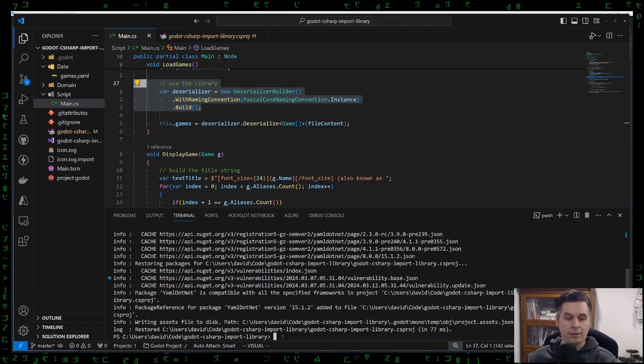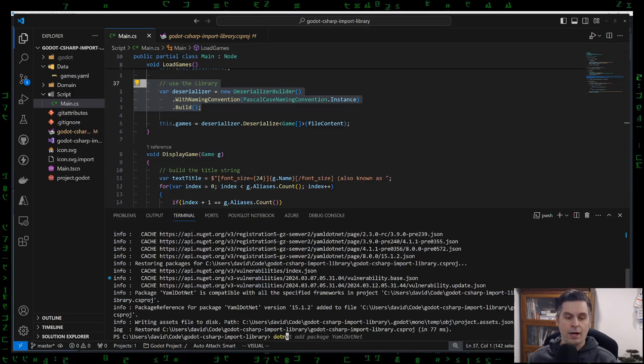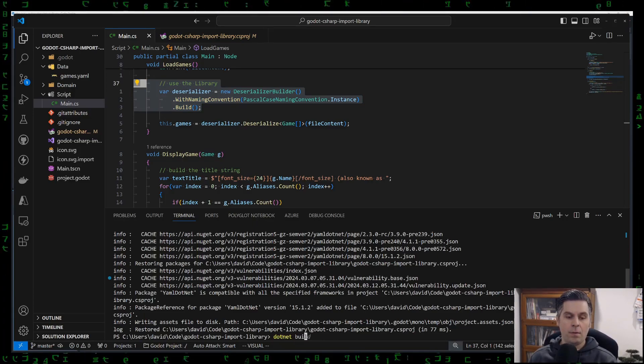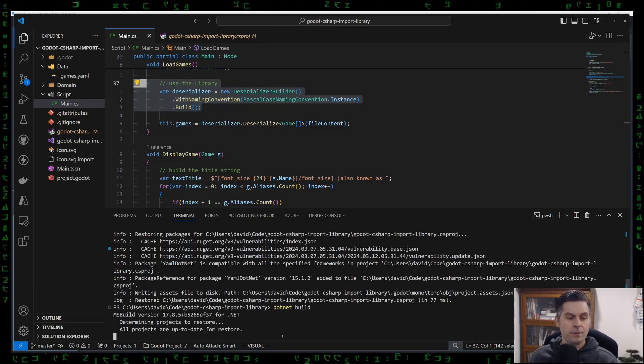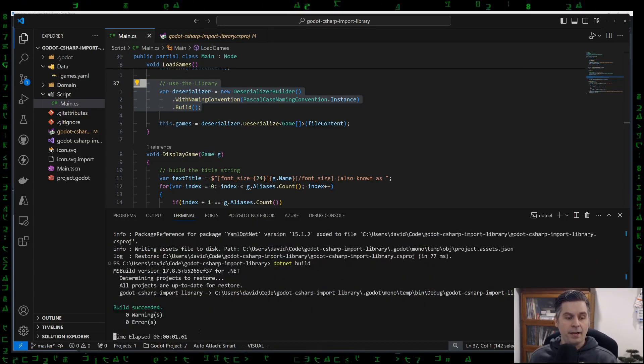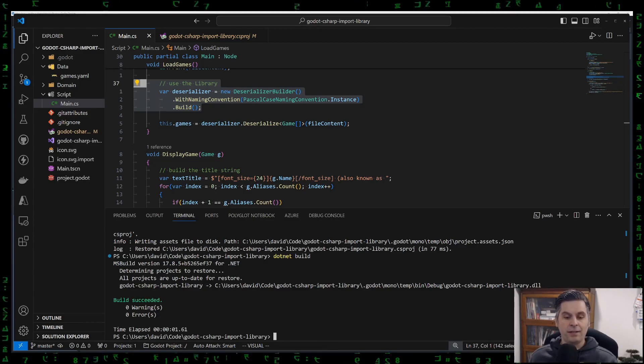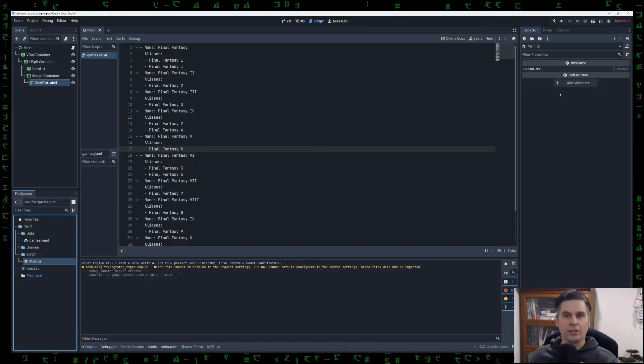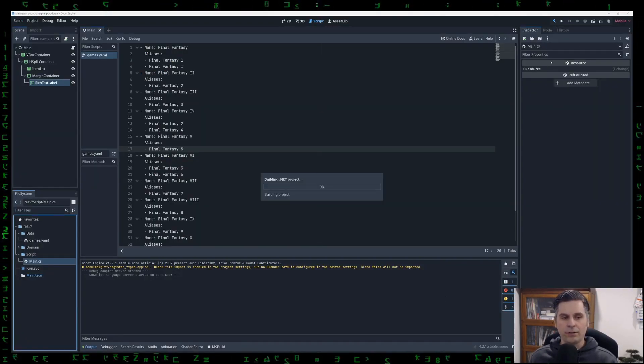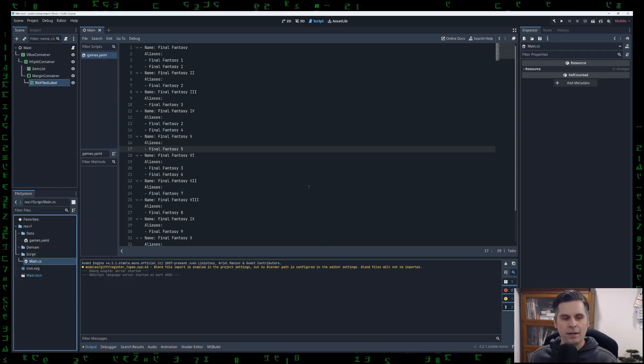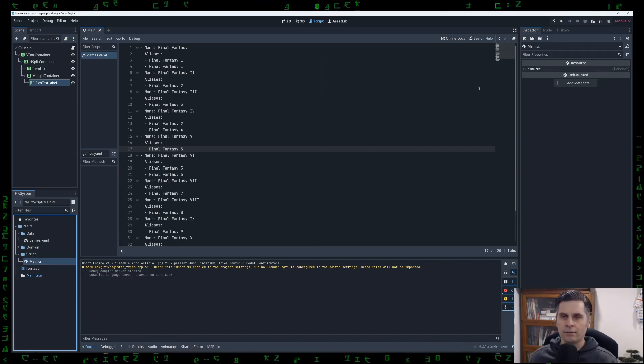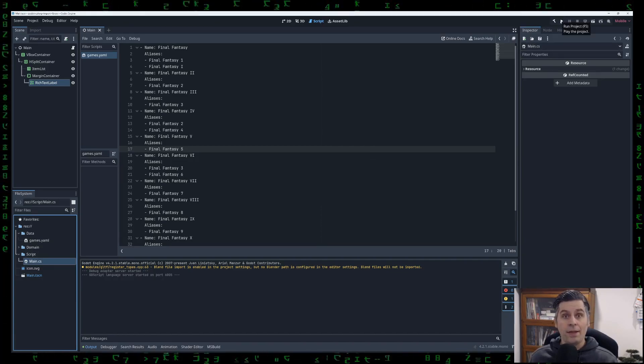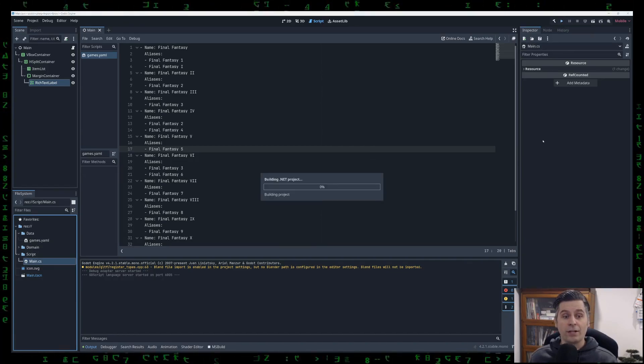So we're going to do dotnet build. And it's restoring all projects, build succeeded, go back to Godot. I can run a build in here as well, building my .NET project, no issues. And then let's run it to make sure it actually works.